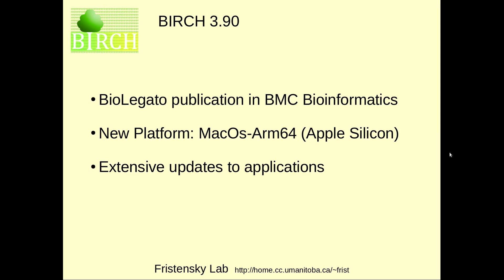Today, I'm pleased to announce the publication of a paper on BioLegato in BMC Bioinformatics. As well, BIRCH 3.90 is the first version of BIRCH to support the macOS ARM64 platform or the Apple Silicon, the M1, M2, M3 series. And we'll also say a few words about the extensive updates to the applications that are packaged along with BIRCH.